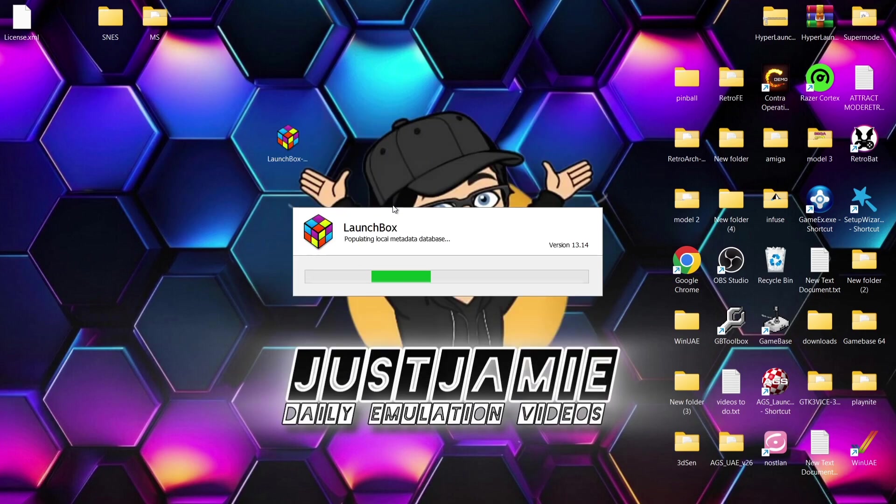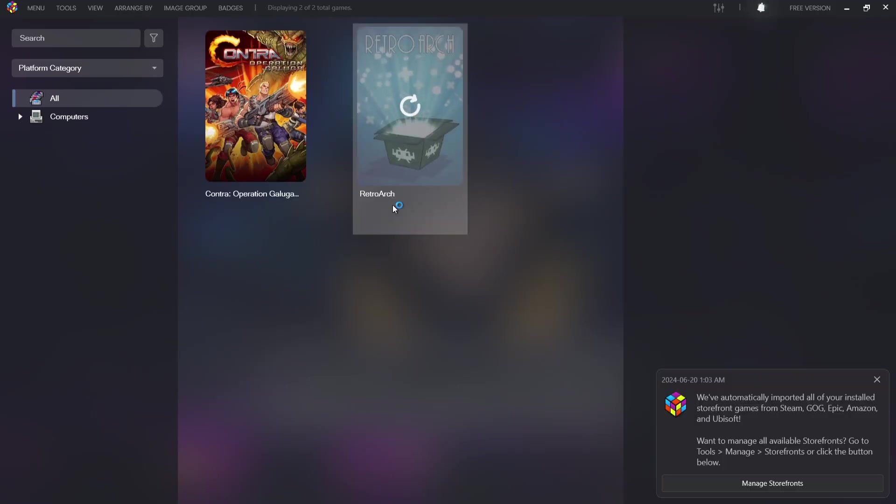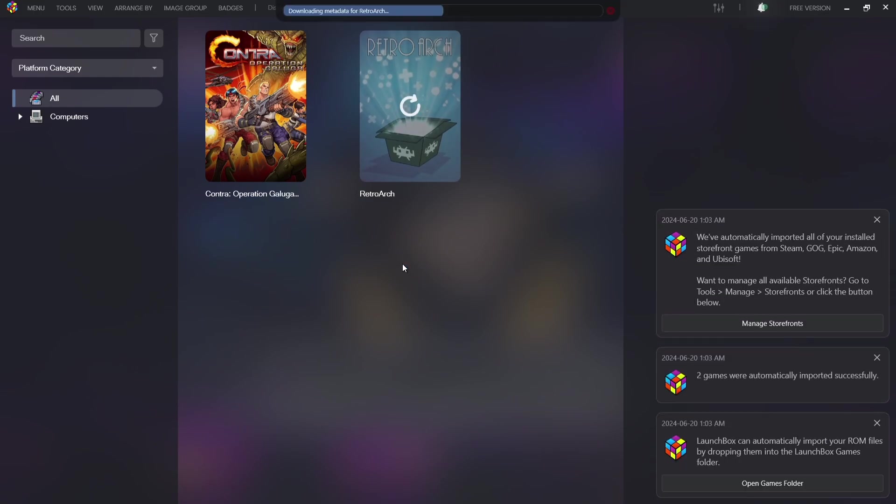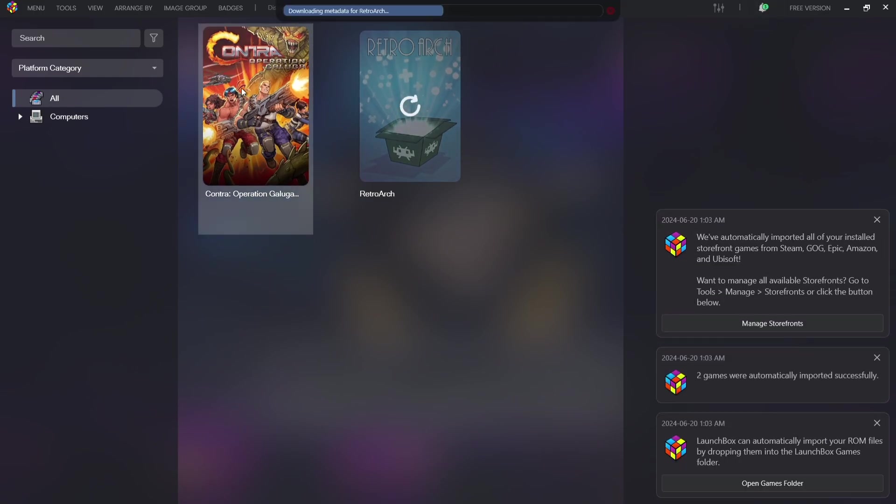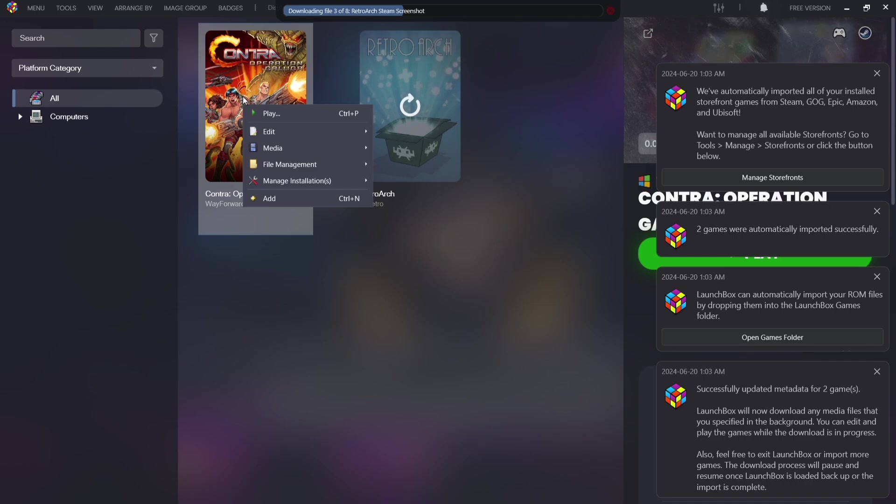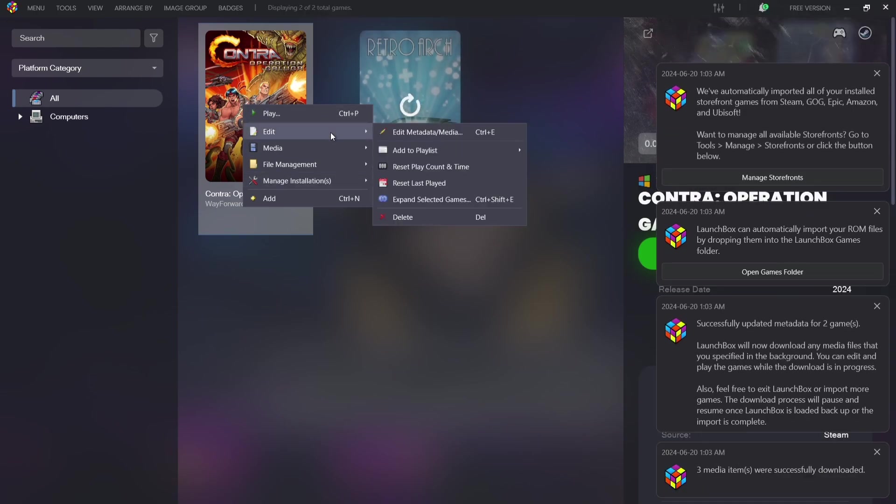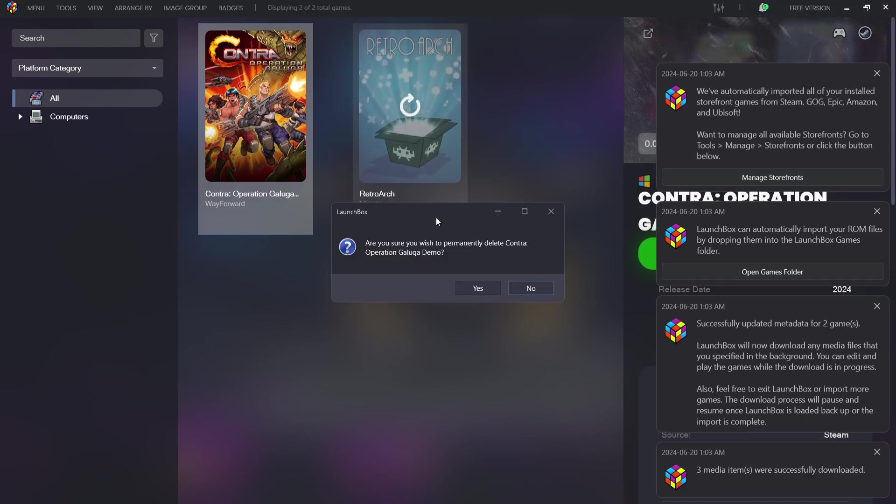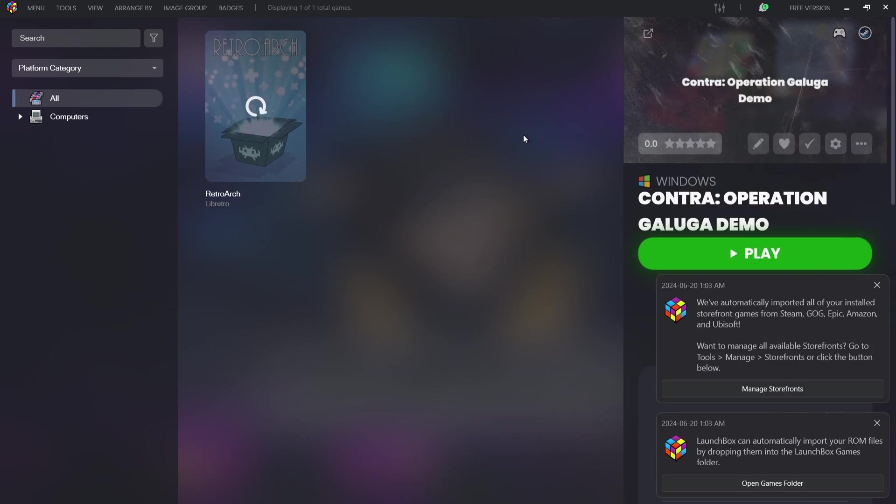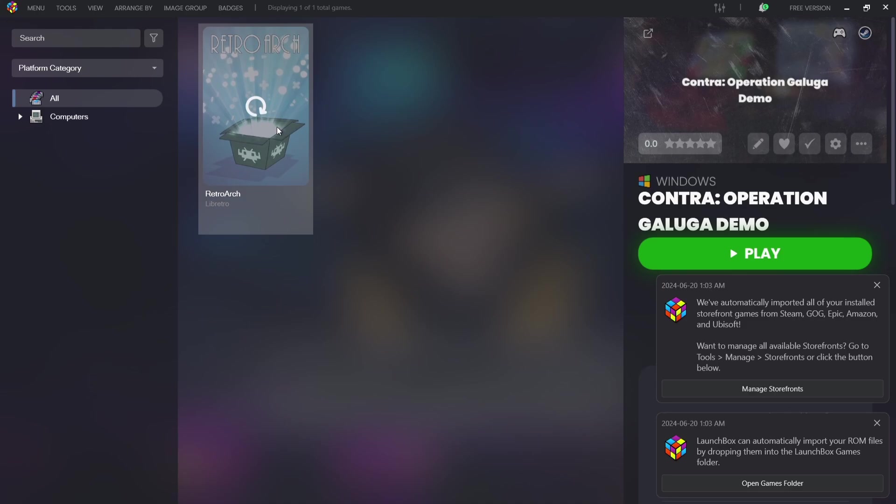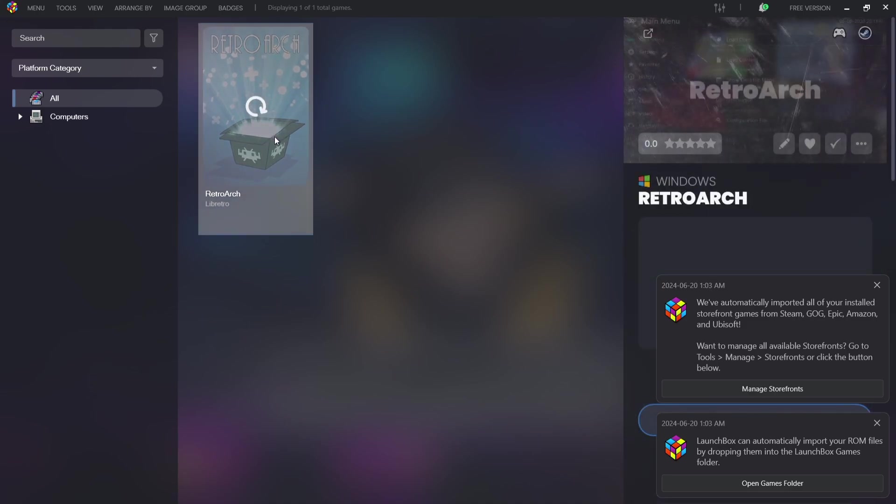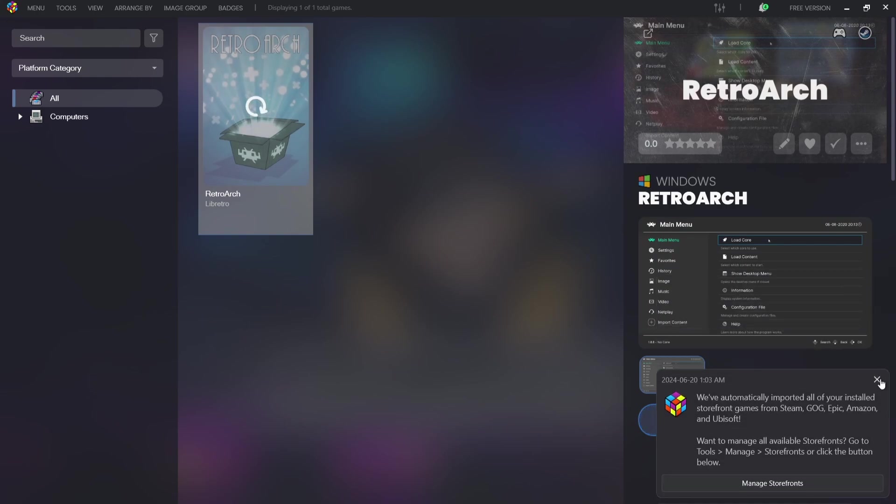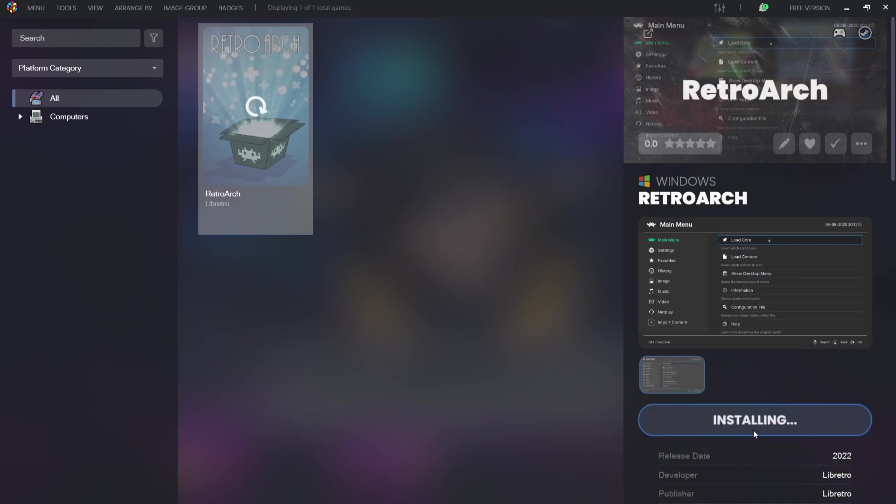Okay so LaunchBox is finally installed. What we're going to do is just wait for this to populate local metadata. Automatically LaunchBox has detected a couple of programs which is imported. I don't want these so I'm just going to right click, go to edit, delete, and yes. What LaunchBox is doing right now is actually installing RetroArch and we're going to need this. You can see this is spinning around and around, it's just telling us this is actually installing.